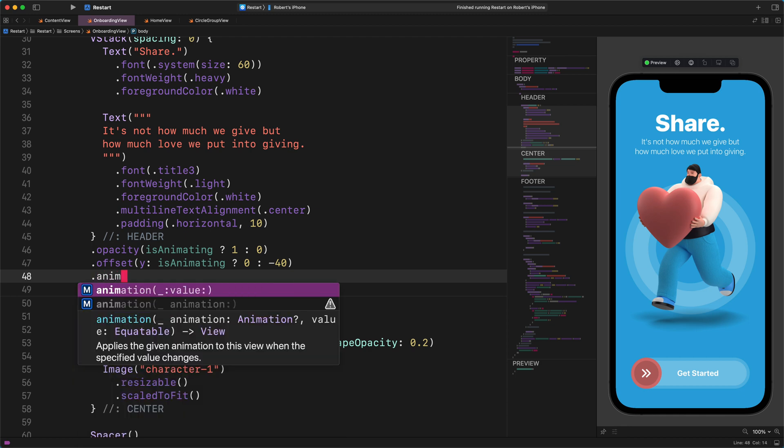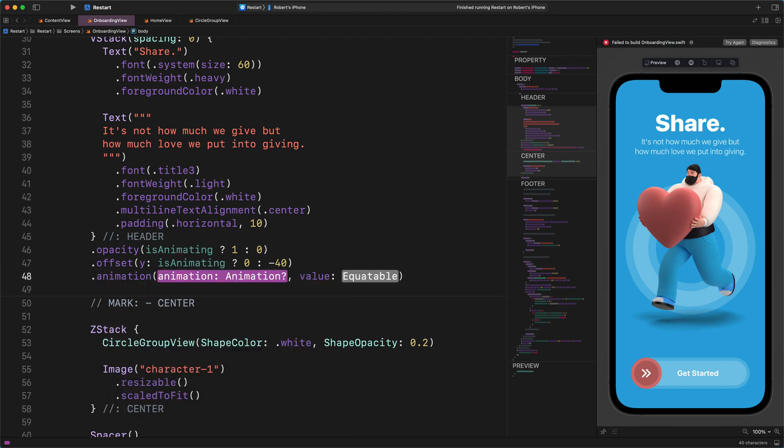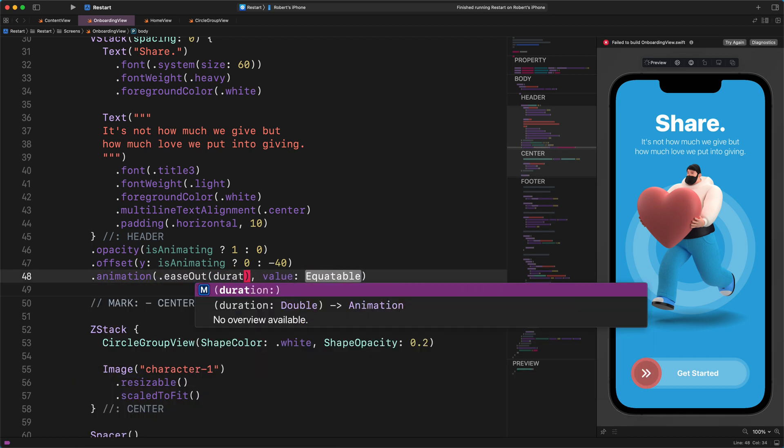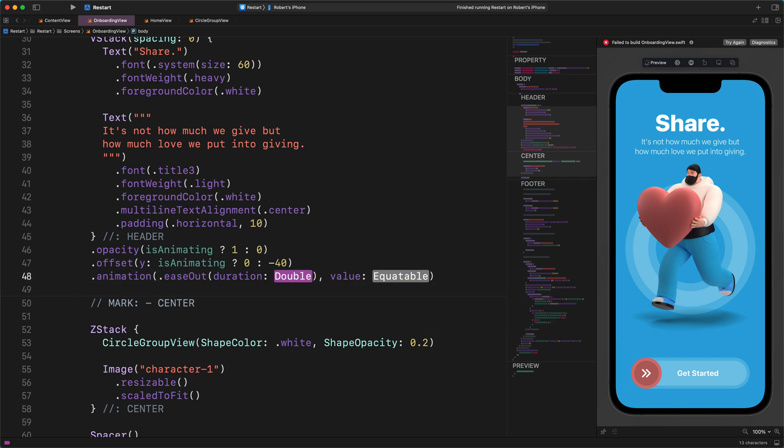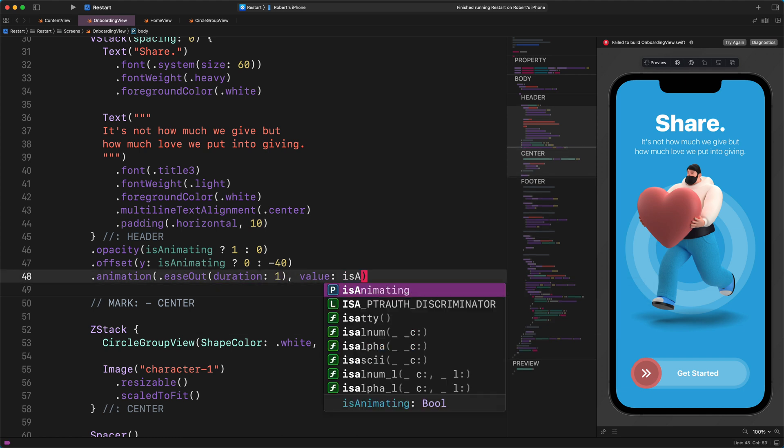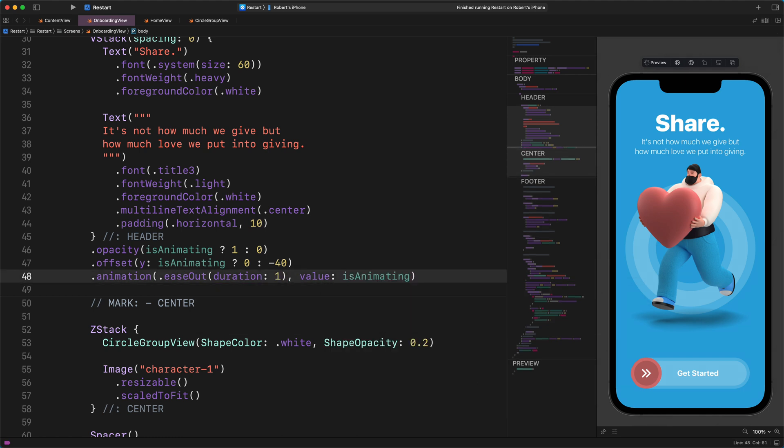.animation(.easeOut(duration: 1), value: isAnimating)